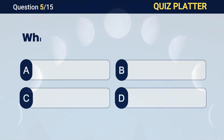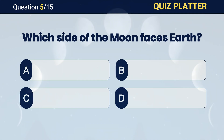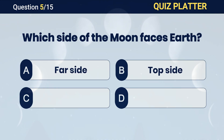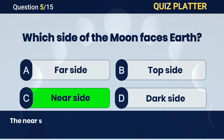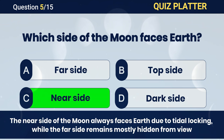Which side of the Moon faces Earth? Answer C. Nearside.